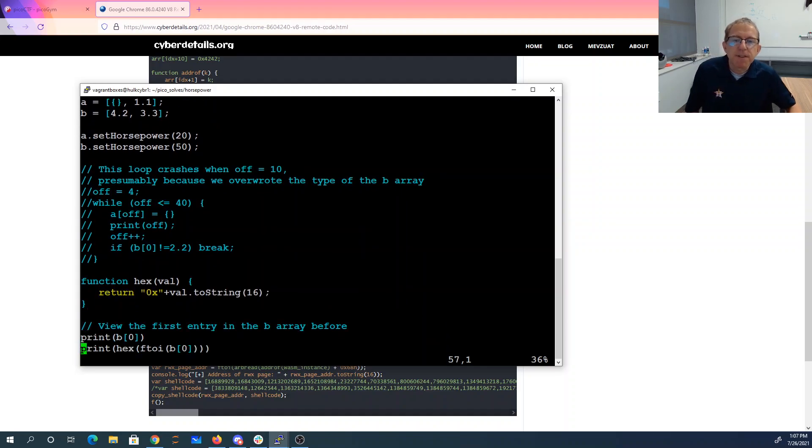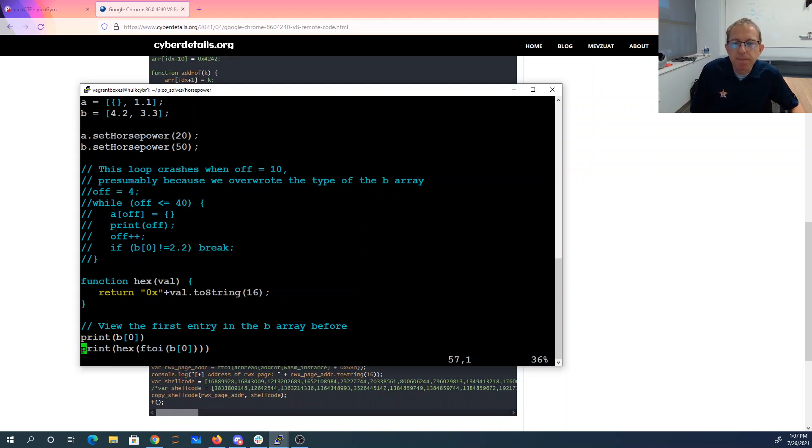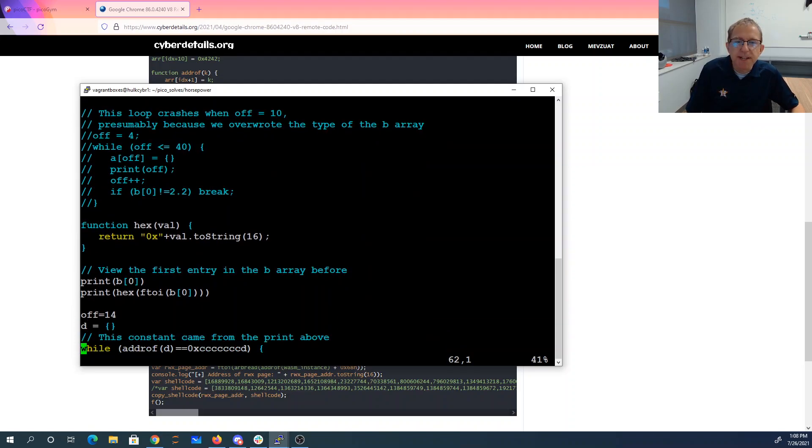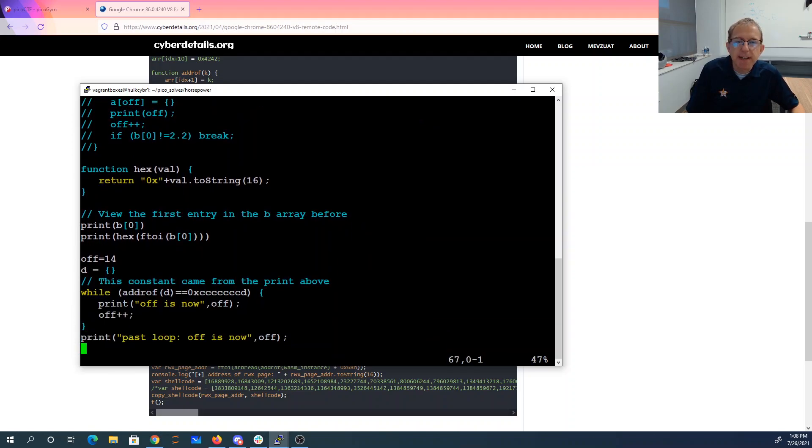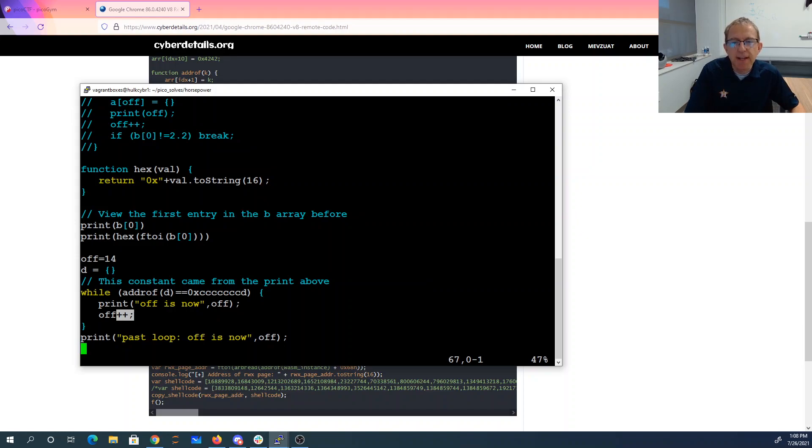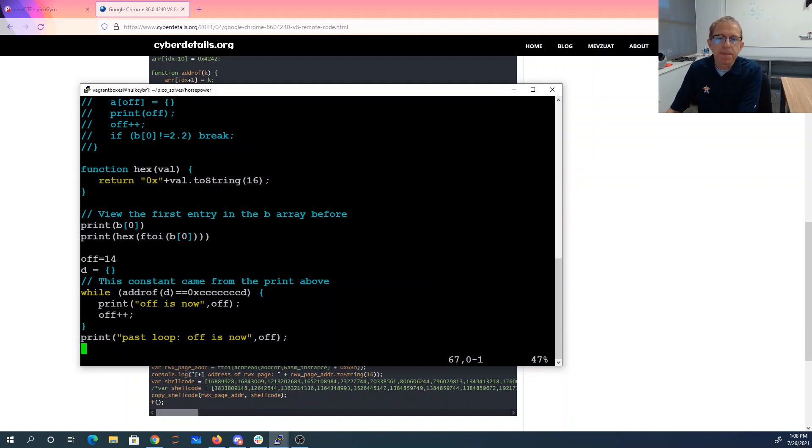There's a function that just takes in a number and prints it out in hexadecimal. So now we're going to view the first entry in the B array. I start my offset at 14, and then while the address of D is this, it increments that offset. So this is going to help me find where in the A array is B of 0.